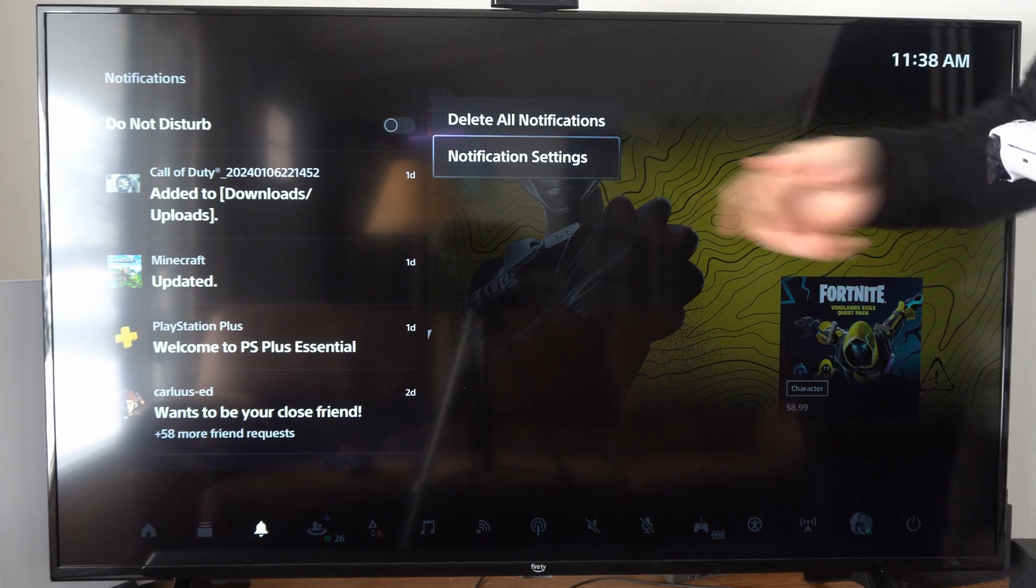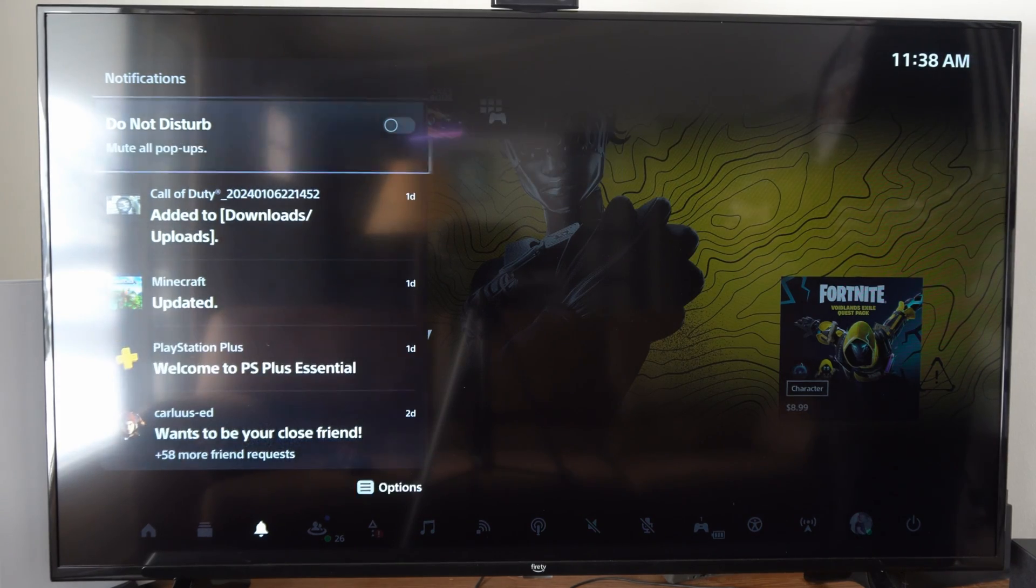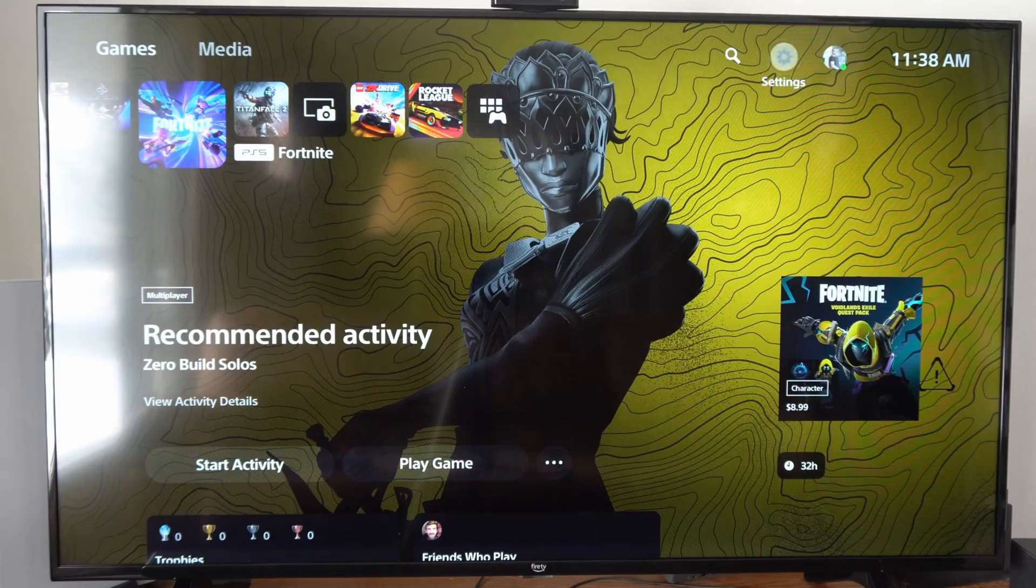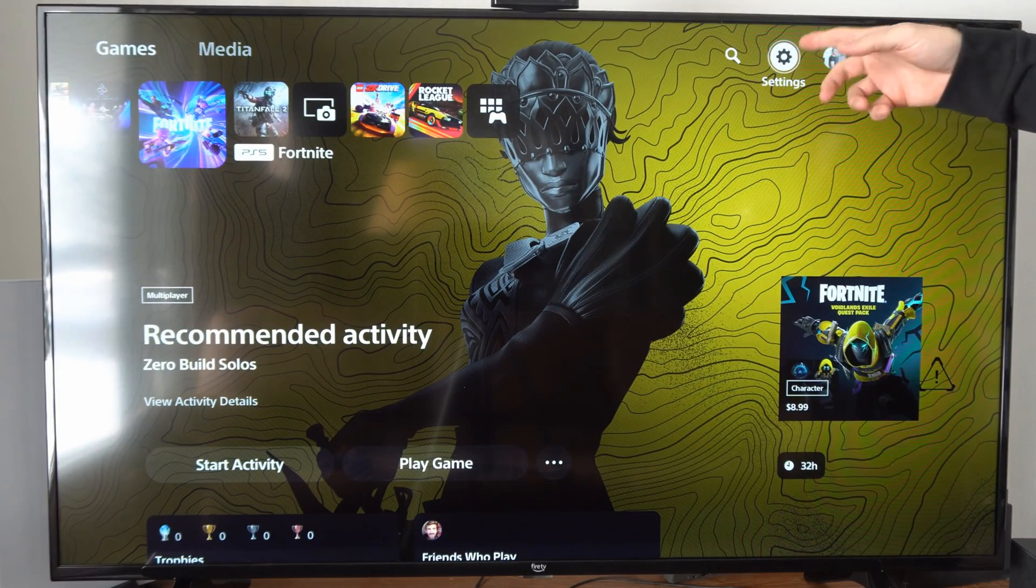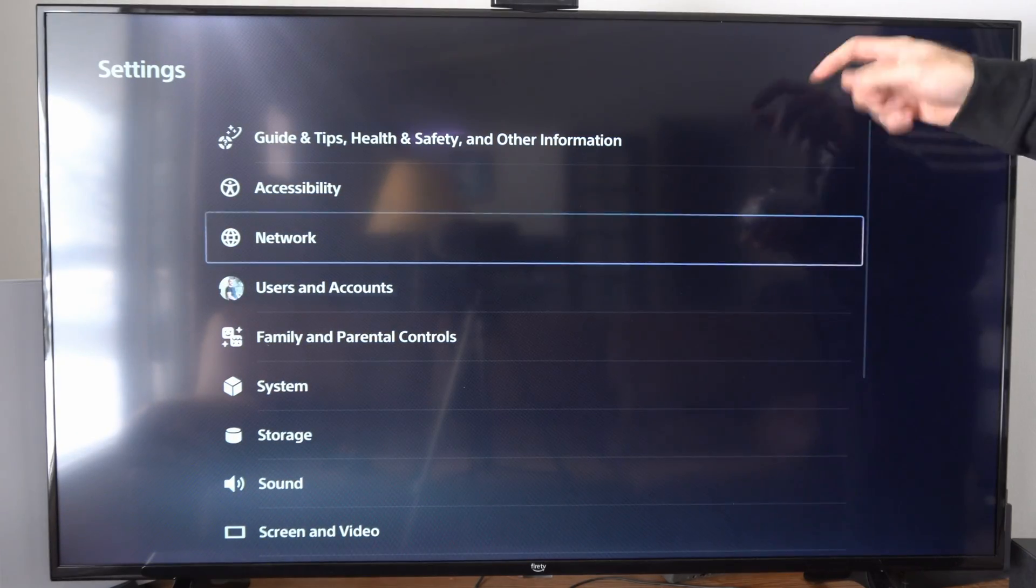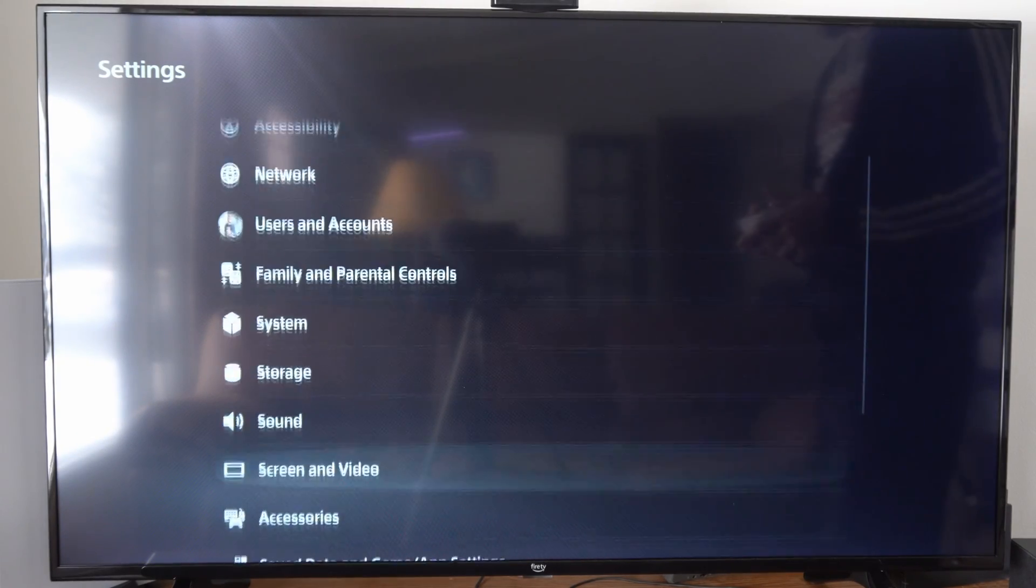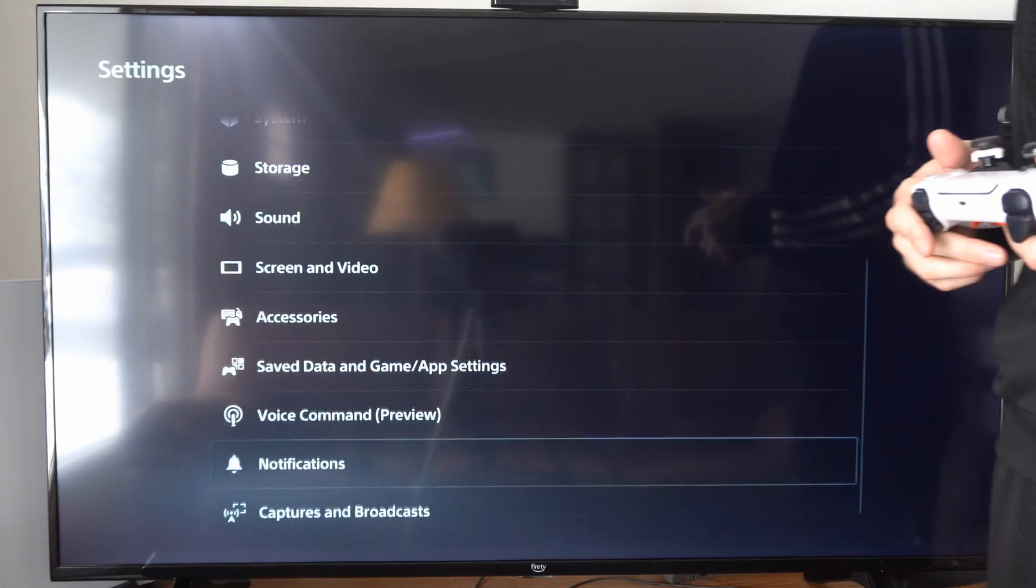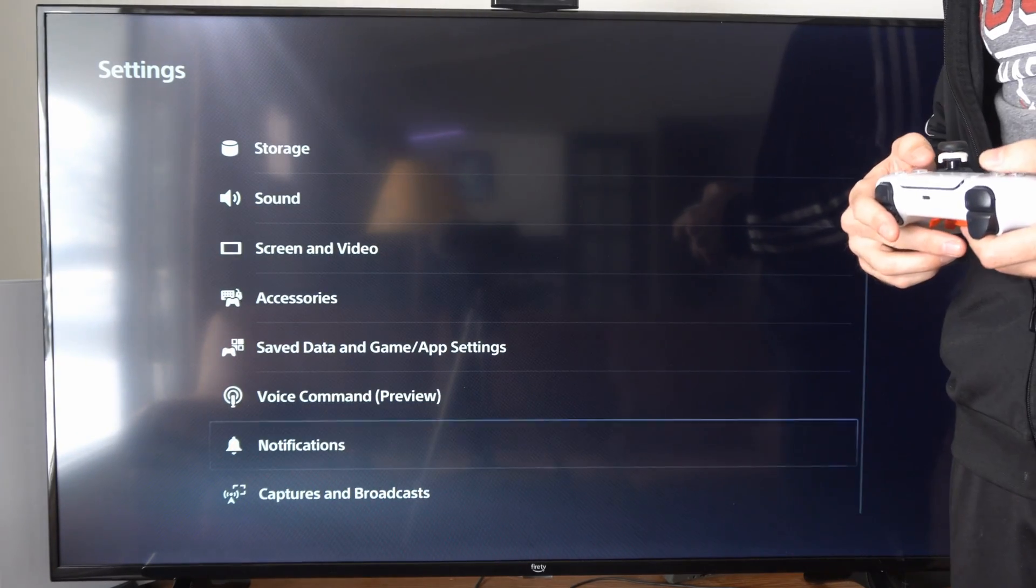But we can go to notification settings under here. Otherwise, we can just go to settings on the top right on the home screen. Scroll on down, and there is a section just for notifications right here.